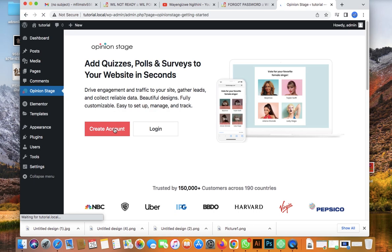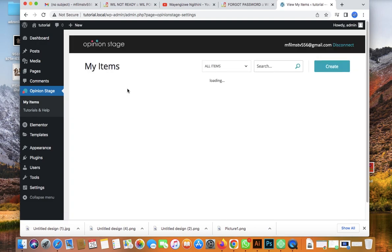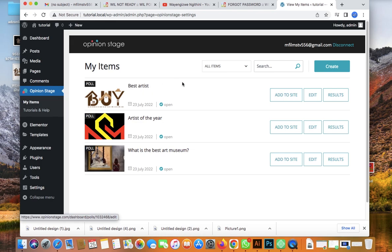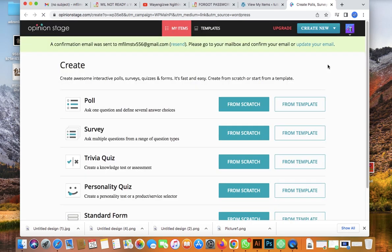It's redirecting me to my account. You just click on Create Account — you can see it's trusted by a lot of customers. Creating an account is simple: just add your email and fill in the required fields.